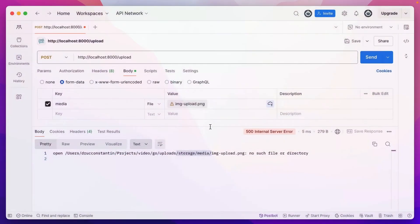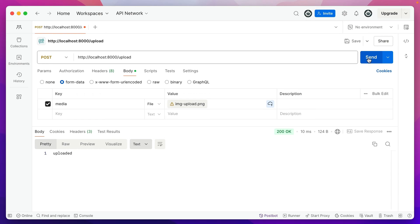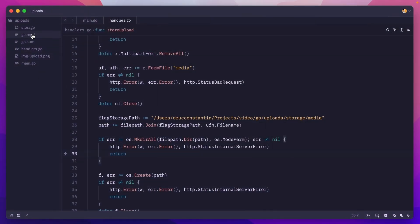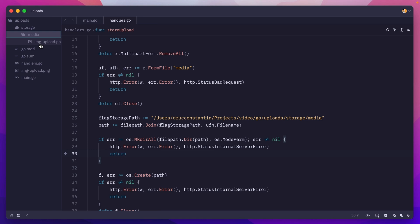Let's restart, go to Postman, hit send. We get 200, go inside our directory here, and we have storage, media, and image upload.